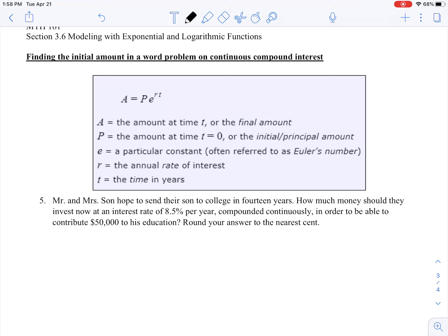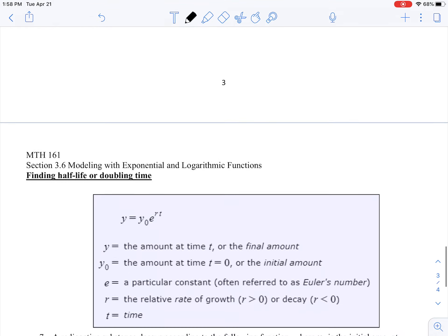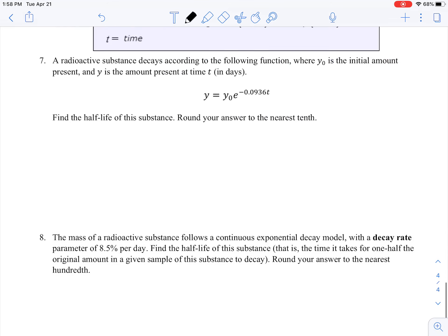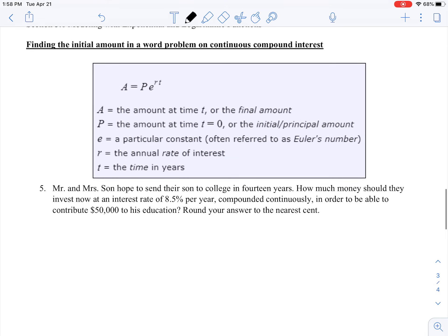Here's a nice summary chart. A is the amount at time t, or the final amount. P is the initial amount. E is Euler's number, just a constant. R is the rate. T is time in years. This formula applies for continuously compounding or continuous exponential growth or decay.